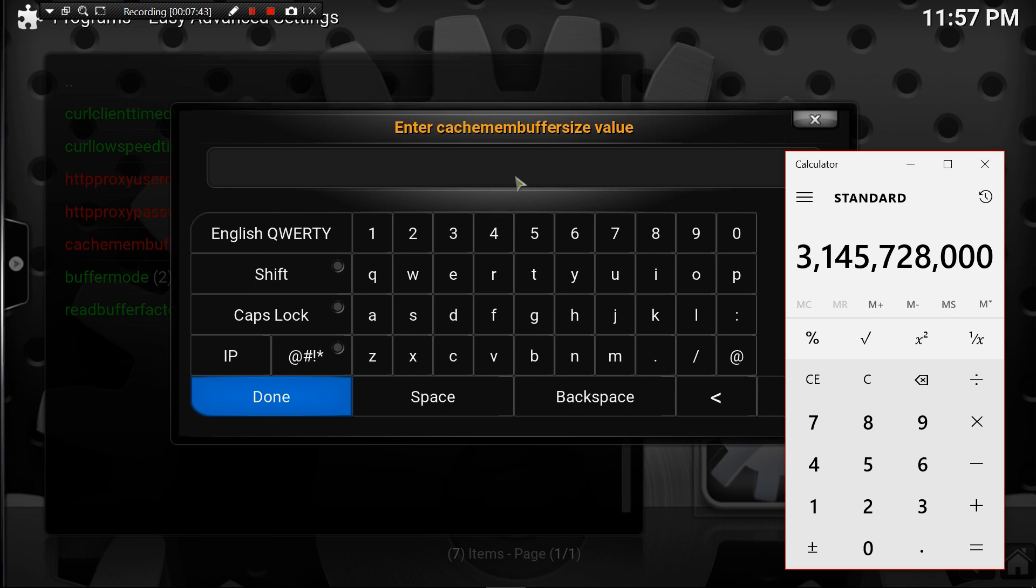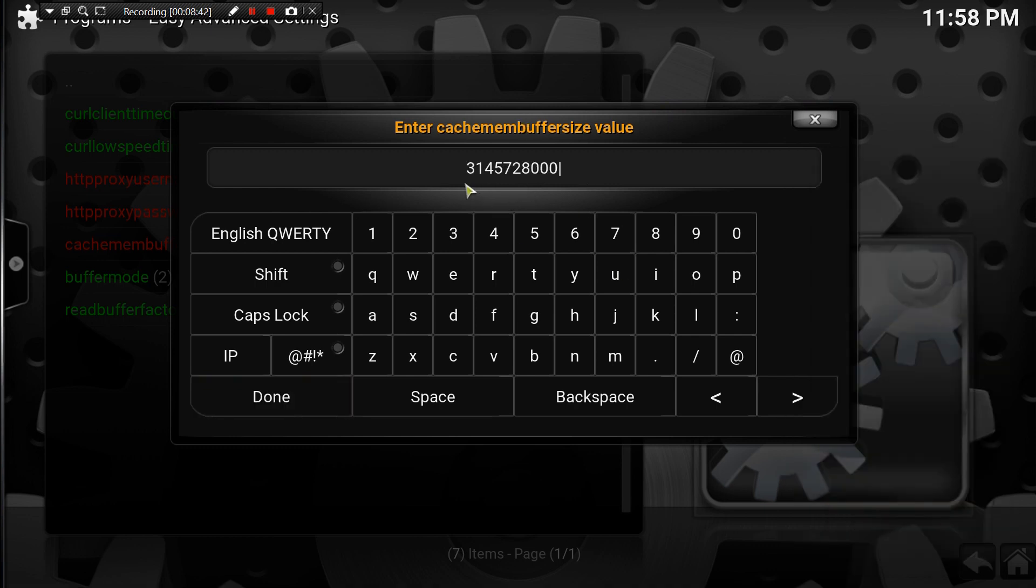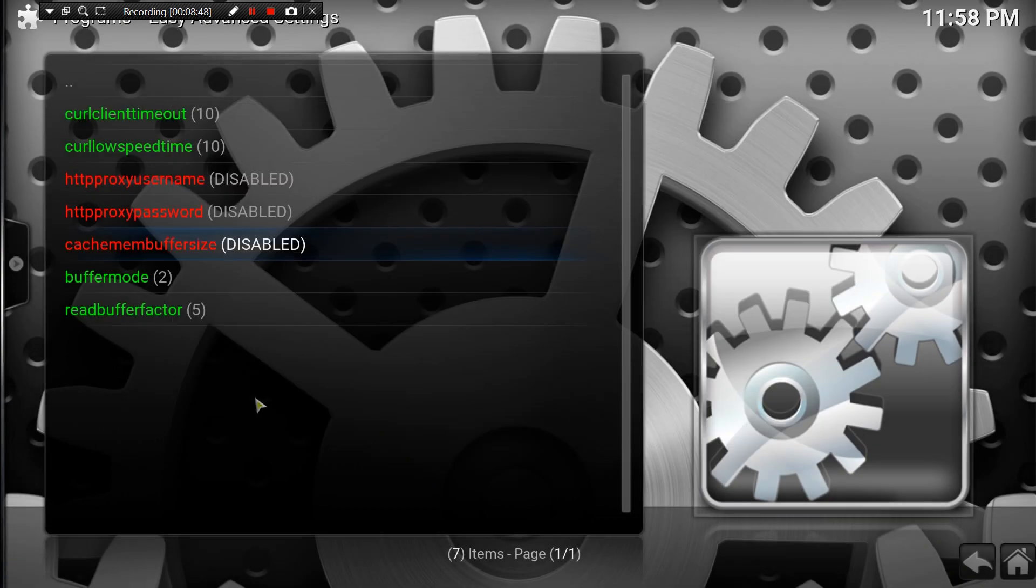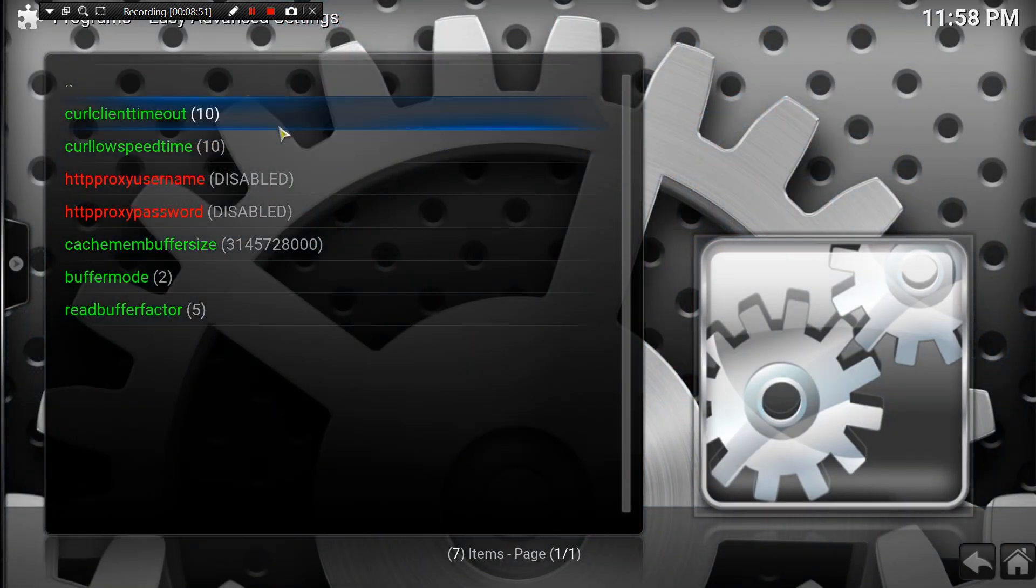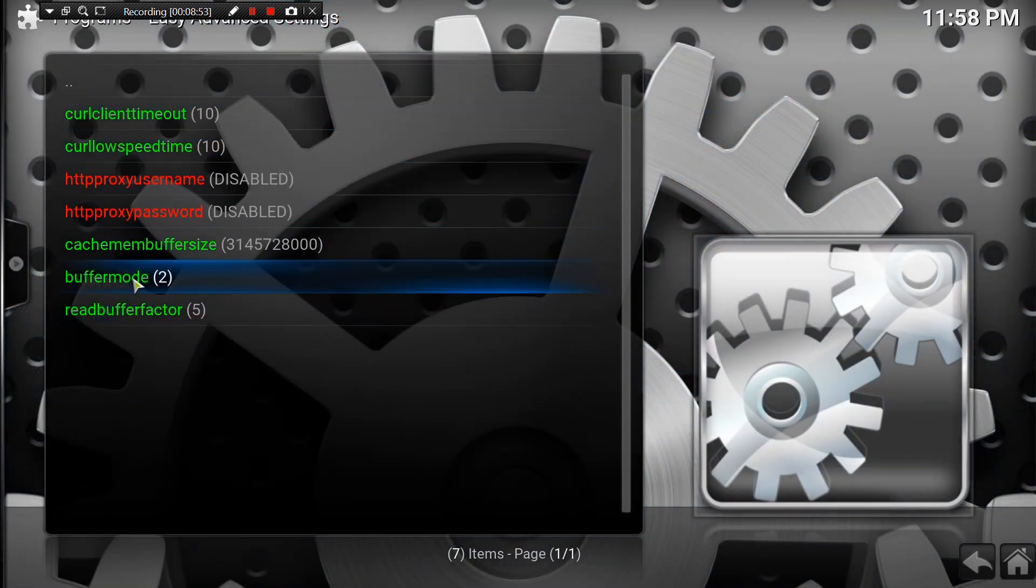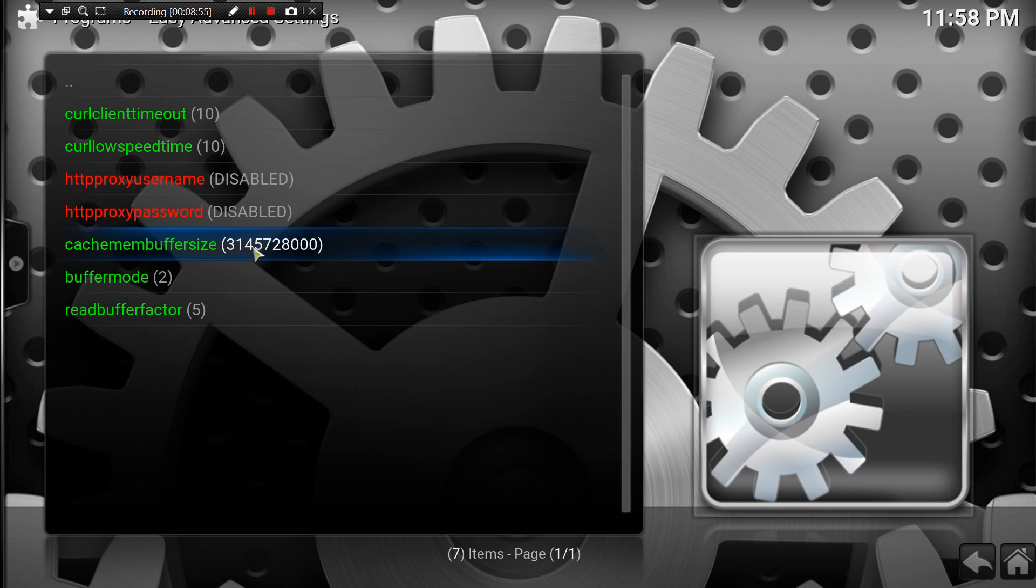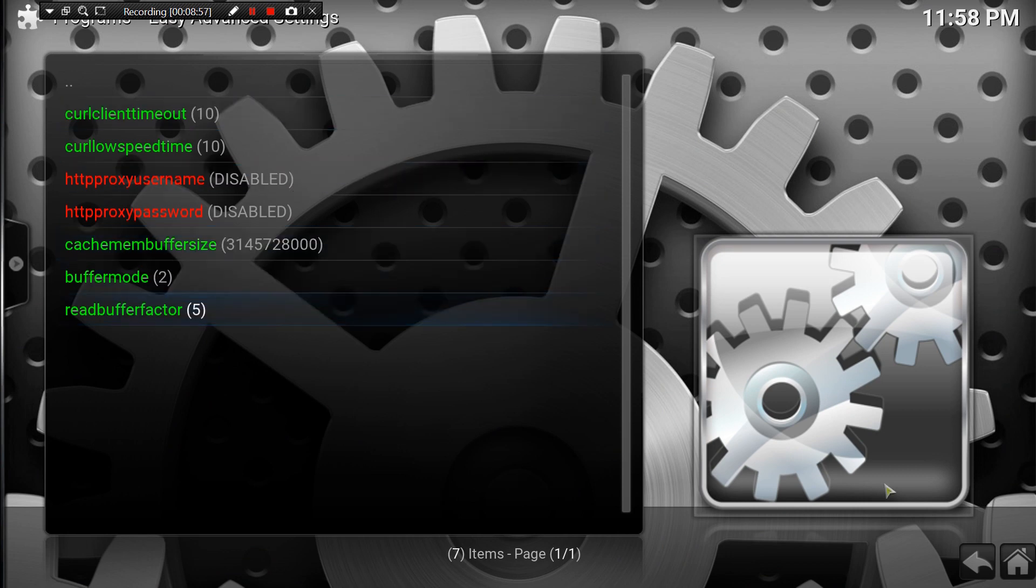Whatever that number is, that's the number I need you to enter there, minus the commas - so just the numerics. Alright guys, so here we are. I entered the number exactly how it was in the calculator, hit done. It'll show up there. Like I said, everything should look the same except that one - your number should be different than mine. So once you have all that done, go back.